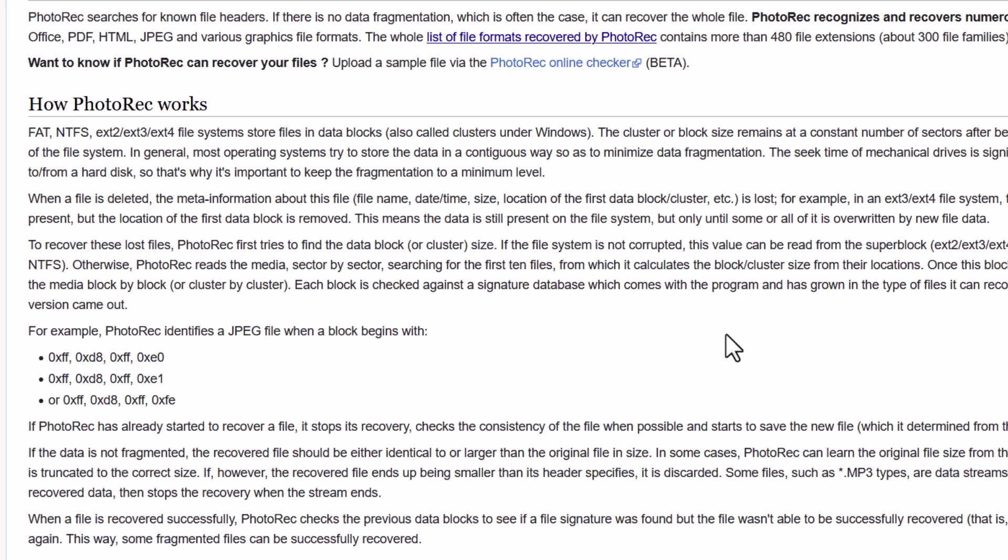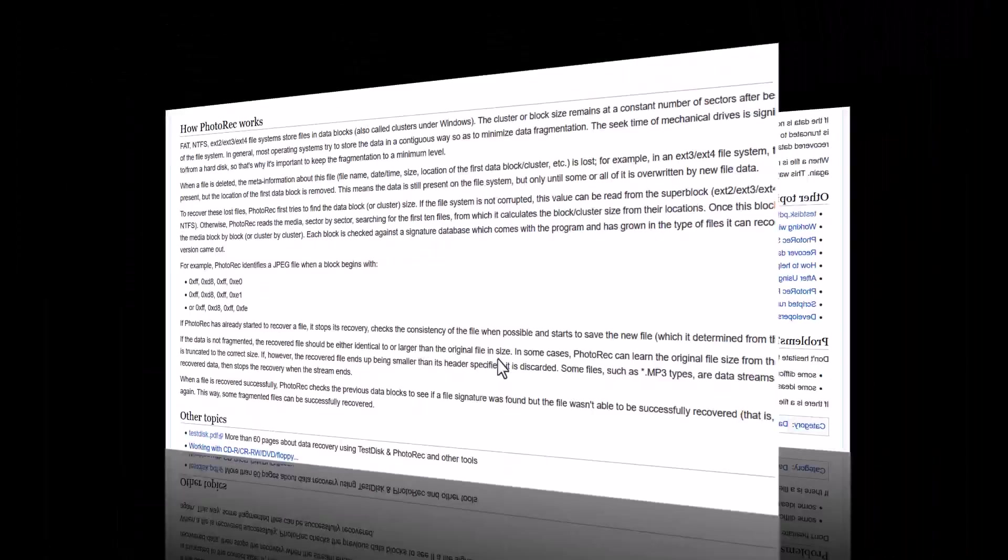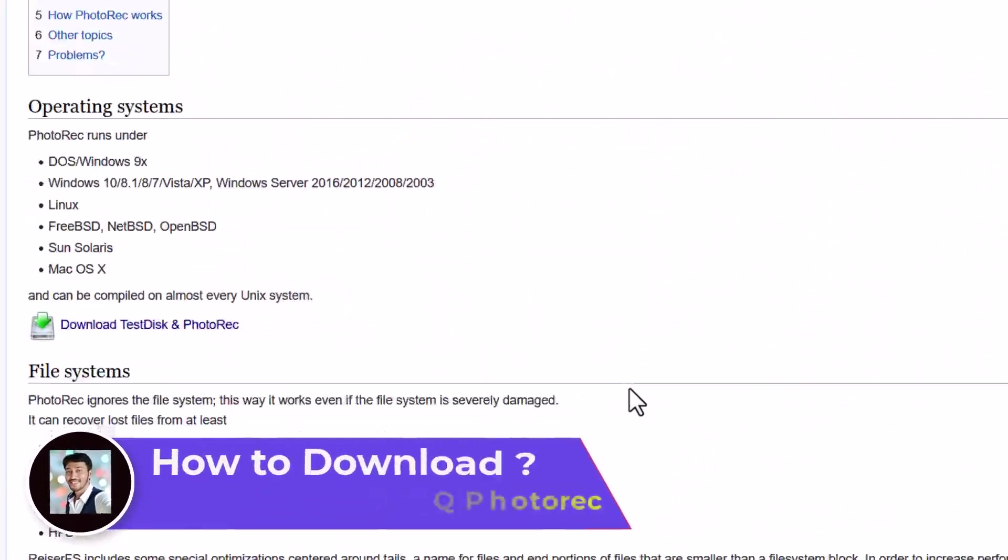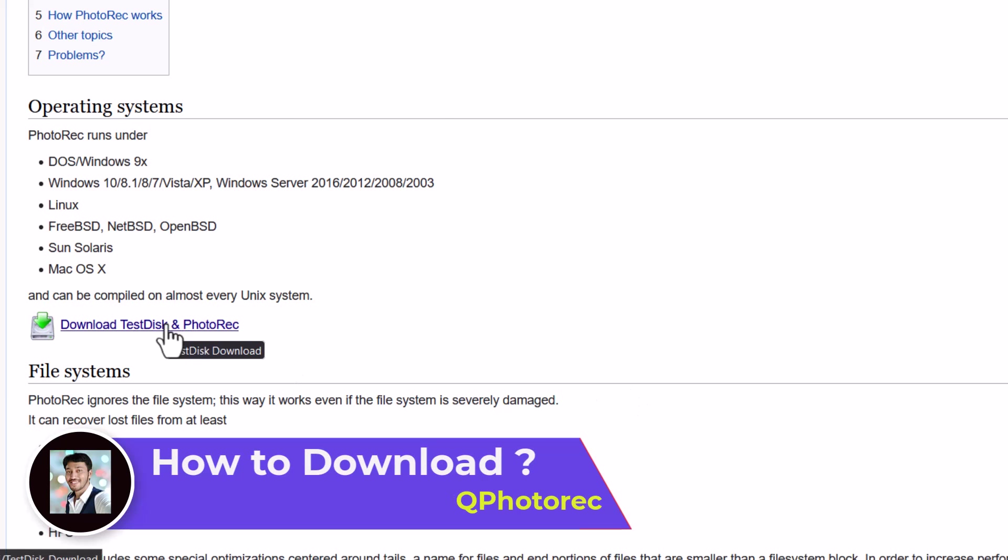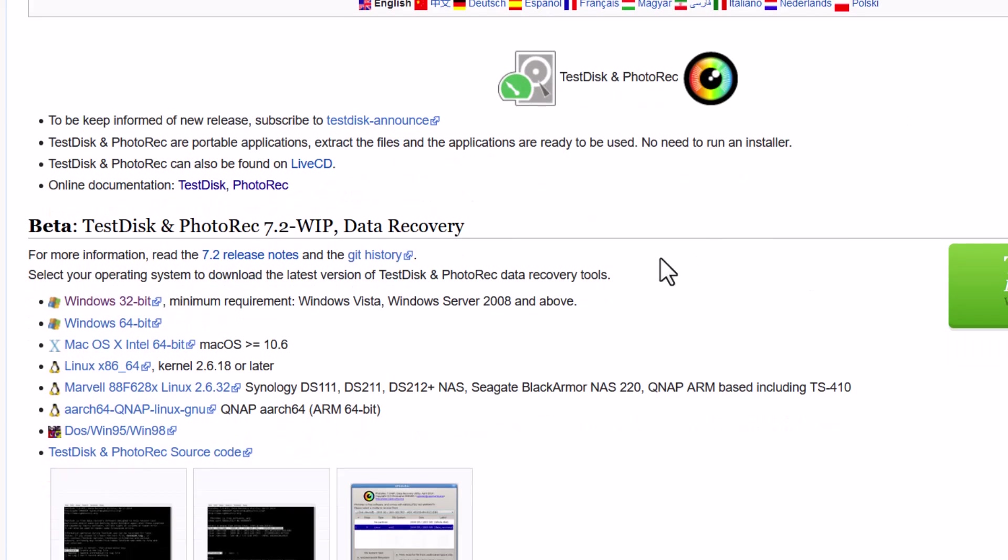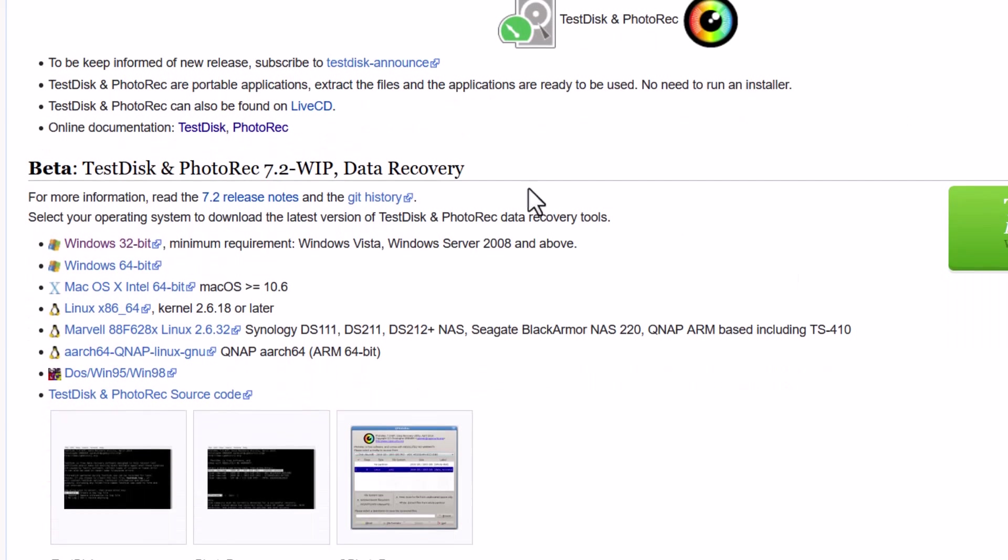Actually it can recover the location and the file name and all that. So that it can recover the files. You can read this for the detail. And now let's download the PhotoRec. So this is, you can see this is the download test disk and PhotoRec. PhotoRec is actually, this is a part of test disk. So inside the test disk, PhotoRec is there. And you can see two versions are available.